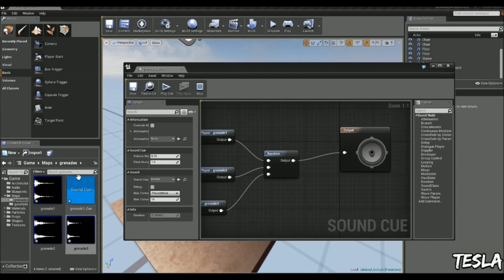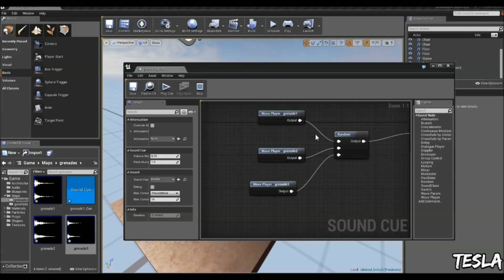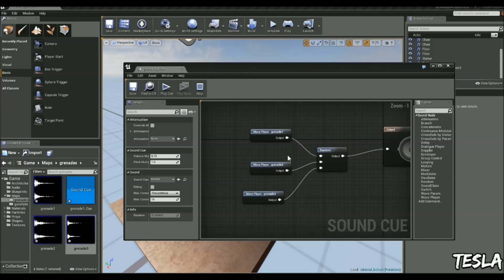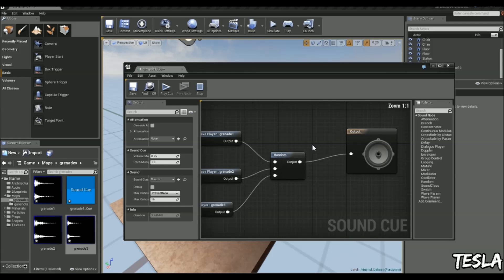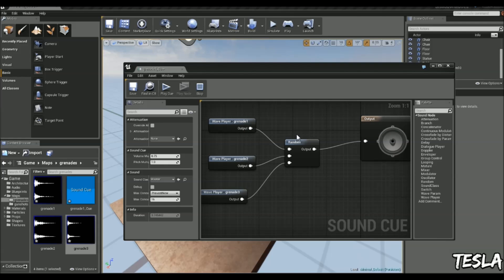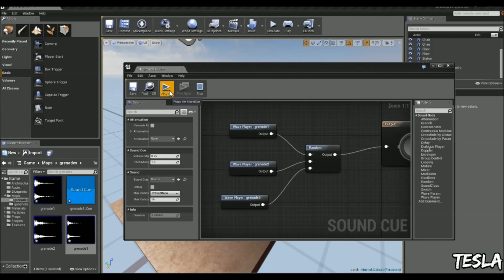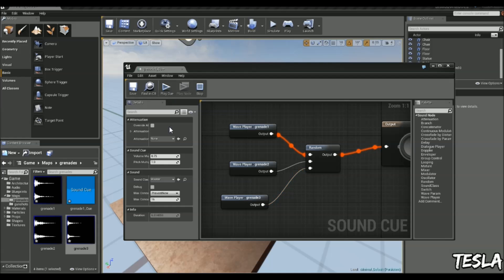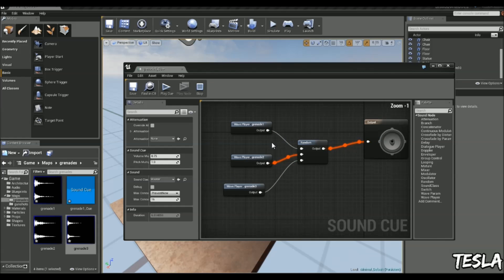If you're just using the starter content, maybe you just want to grab the different explosion sounds and maybe a collapse sound or something. Now every time I press play, you see it's just selecting them at random.